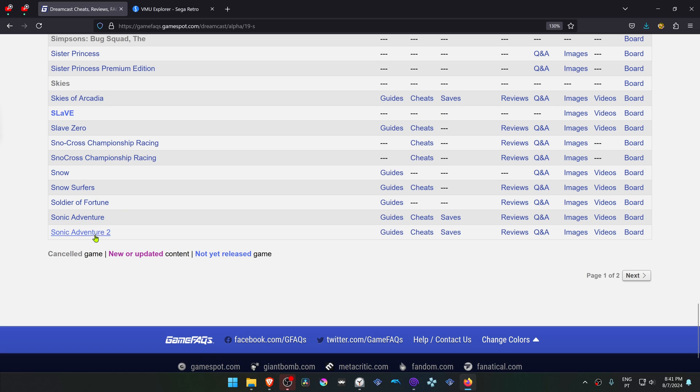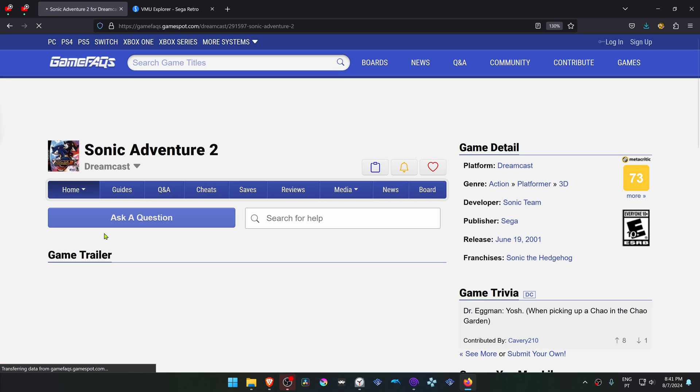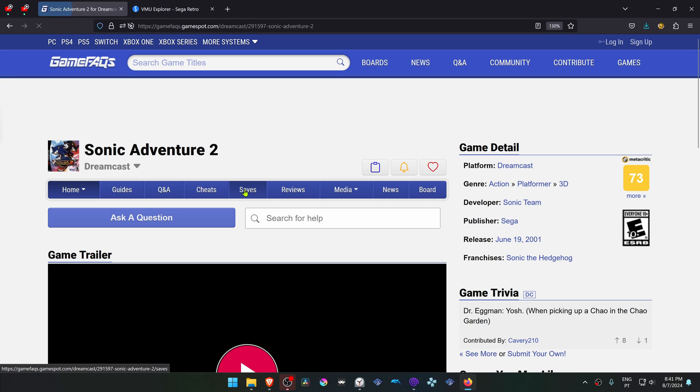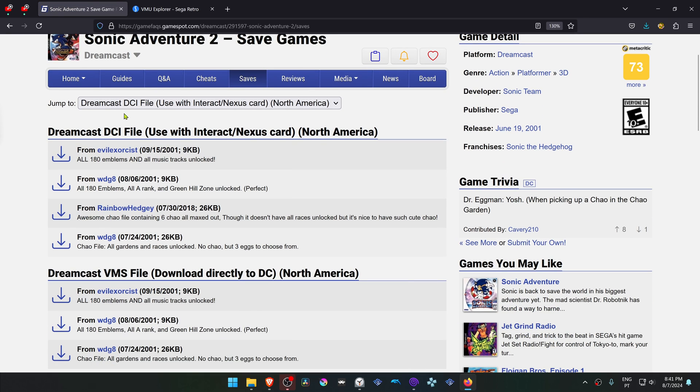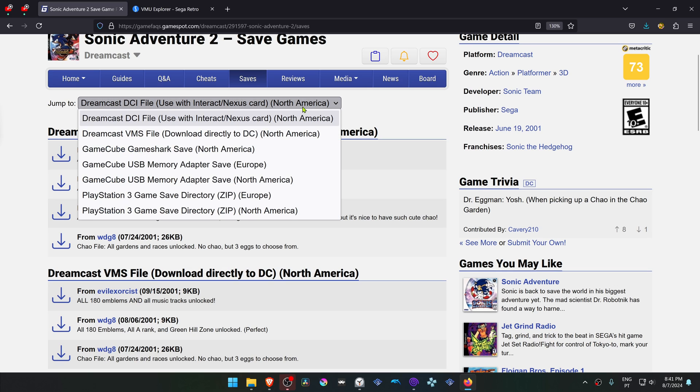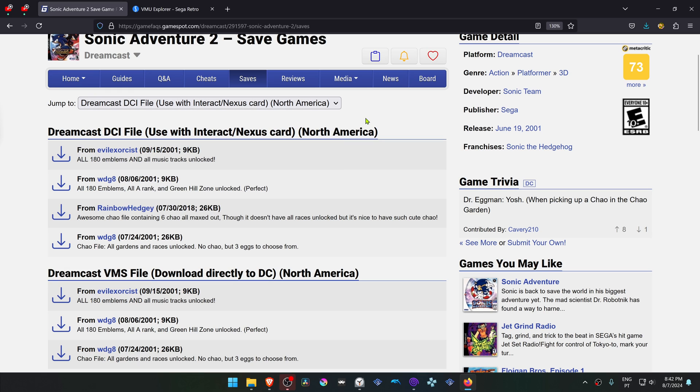And then click on it, go to Saves, and search for a DCI file. That's what we're looking for. Make sure that the region of the game is the same as your game, and I'm going to download this one.